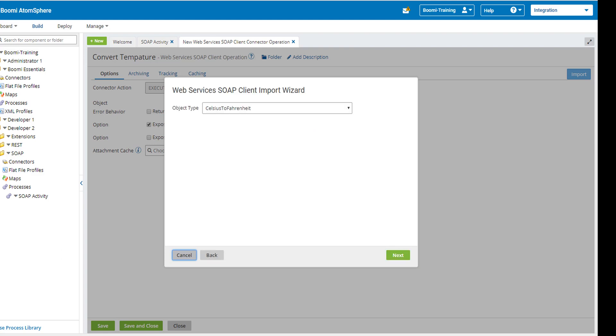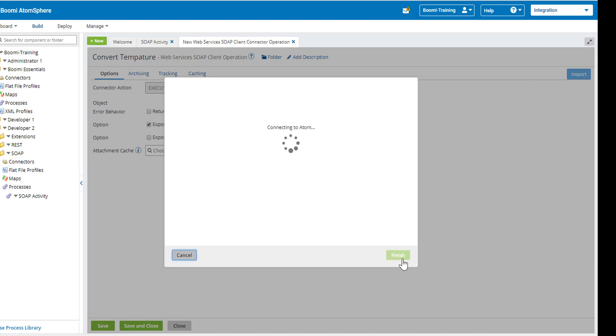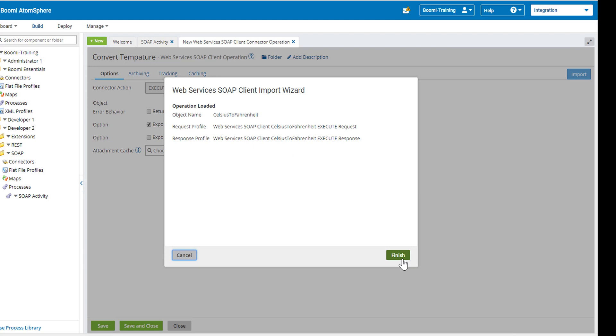It will come up and ask us for the object and we have a drop down here. We can do Celsius to Fahrenheit or Fahrenheit to Celsius, either one. I'm going to just leave the default of Celsius to Fahrenheit. I will then click on next again and then finish.